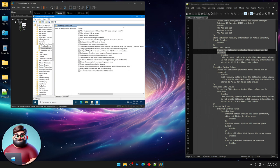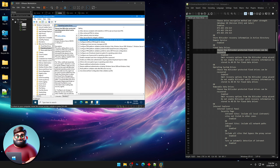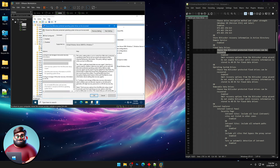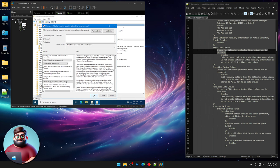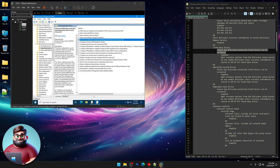Operating system drives, we're gonna do the same thing. Choose how BitLocker protected operating system drives can be recovered. Click Enabled. Omit and do not enable. Click OK.